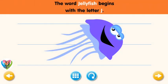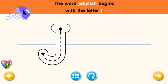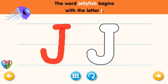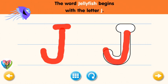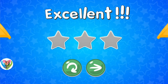The word jellyfish begins with the letter J. Trace the letter J. Connect the dot and the star with a line. Try again. Nice work! Now write the letter J yourself. Excellent!